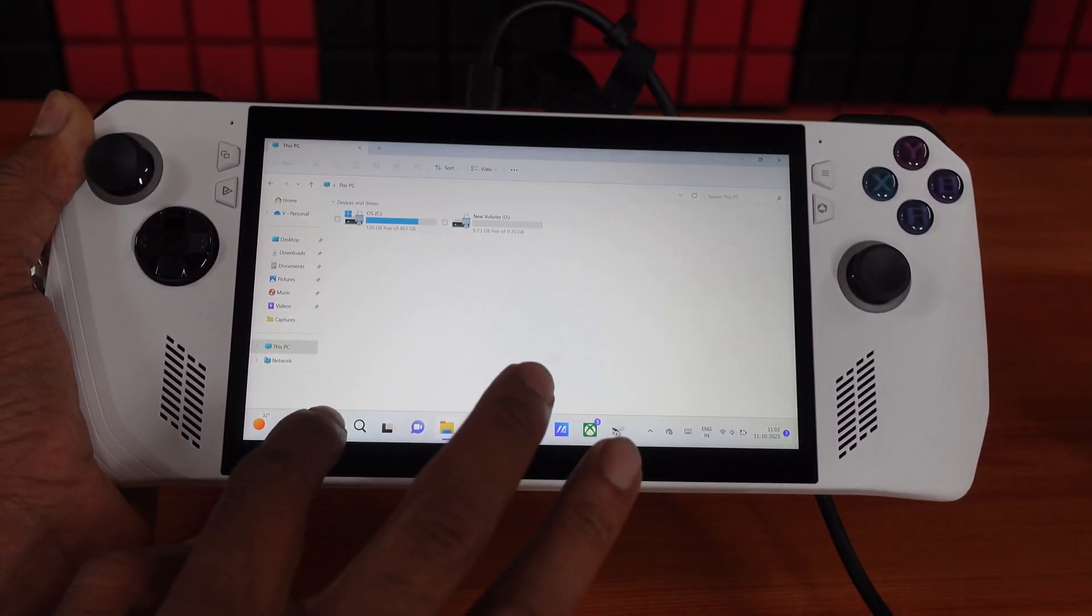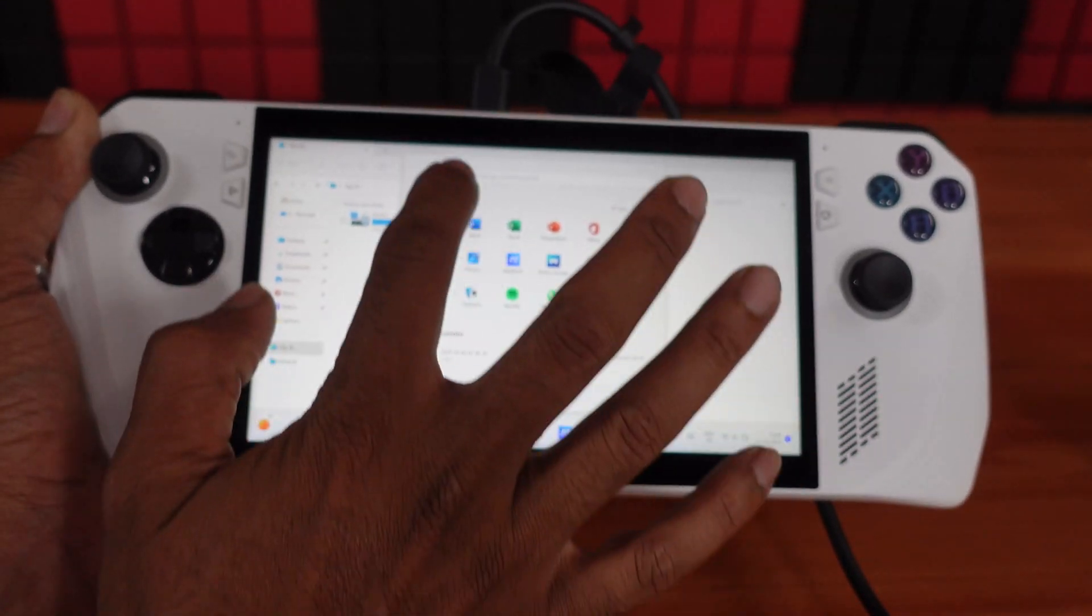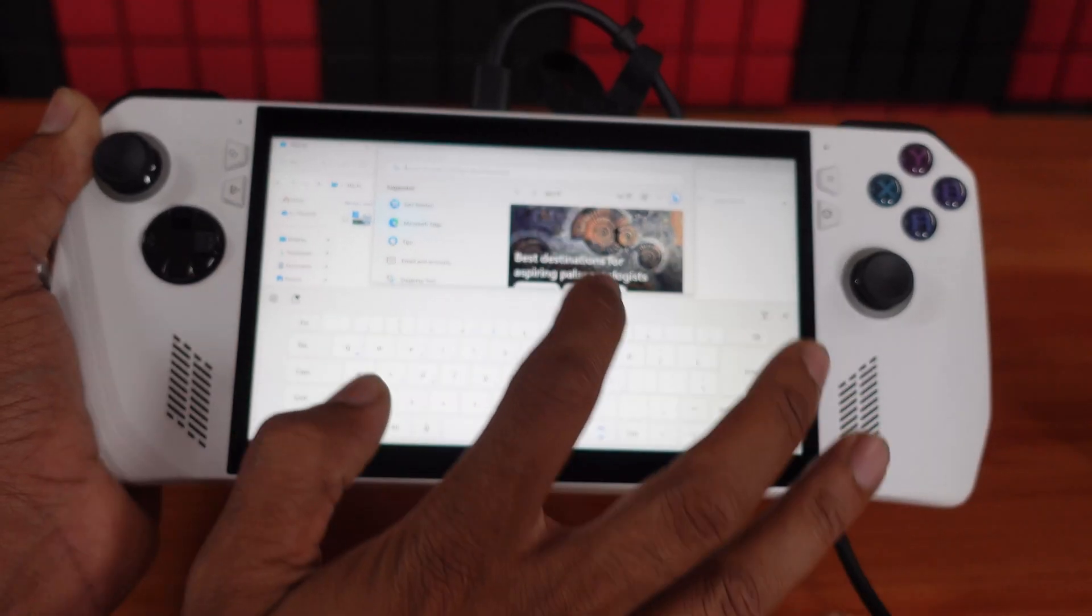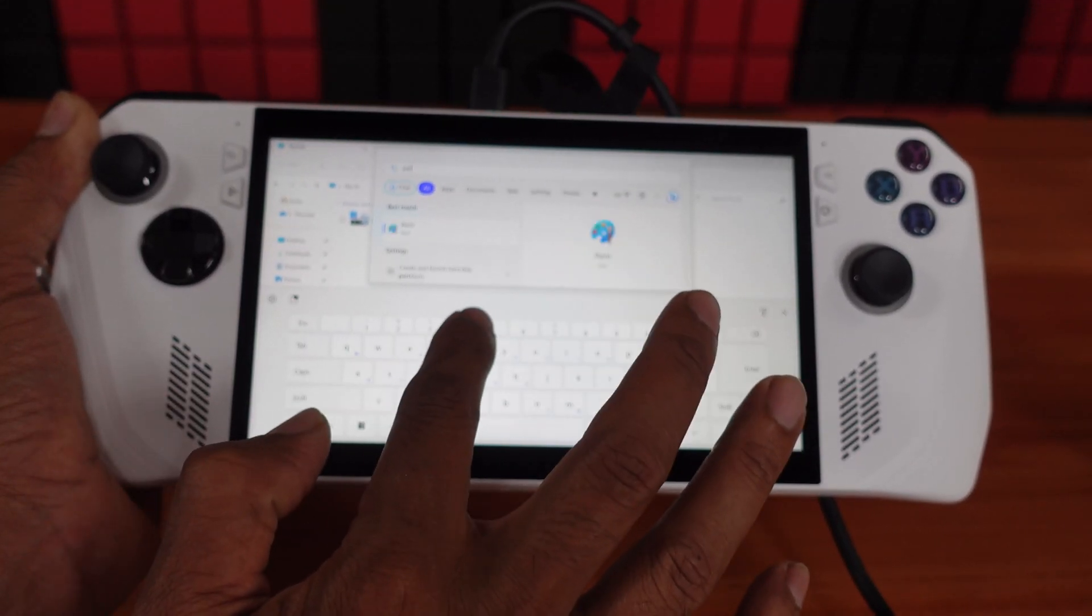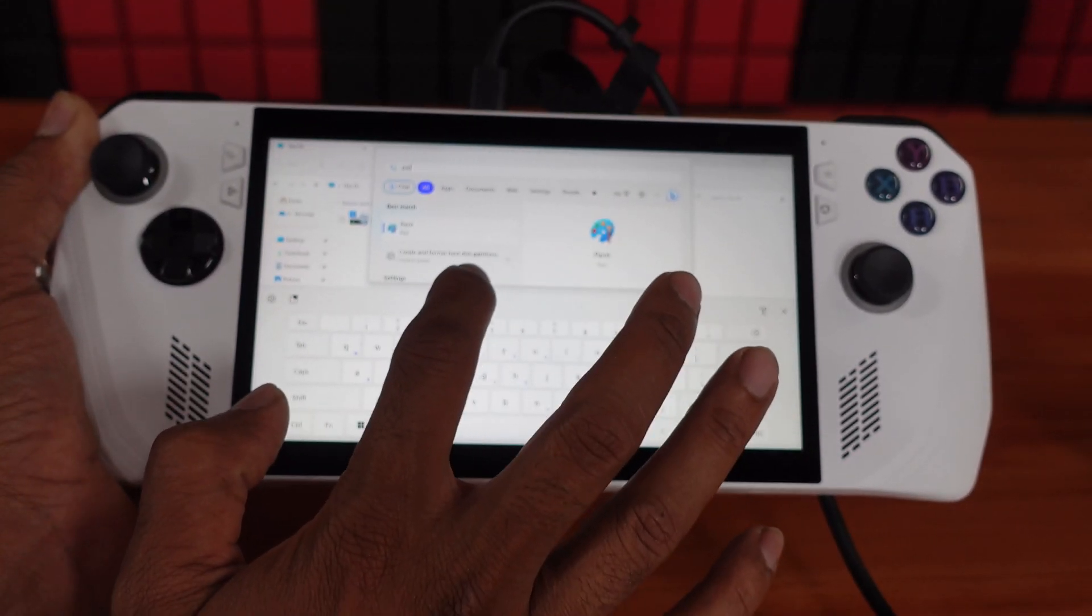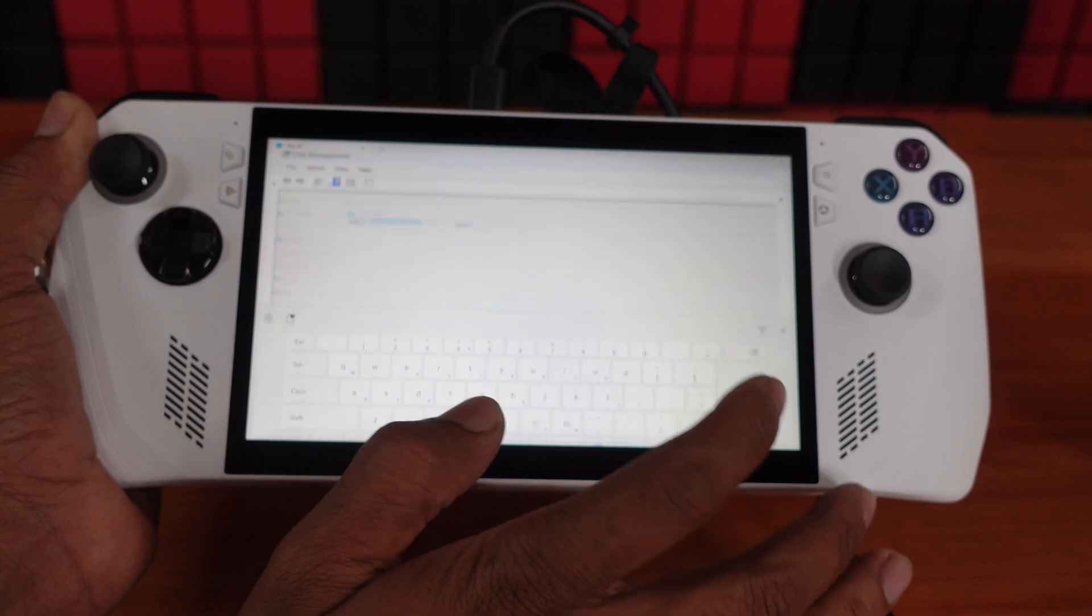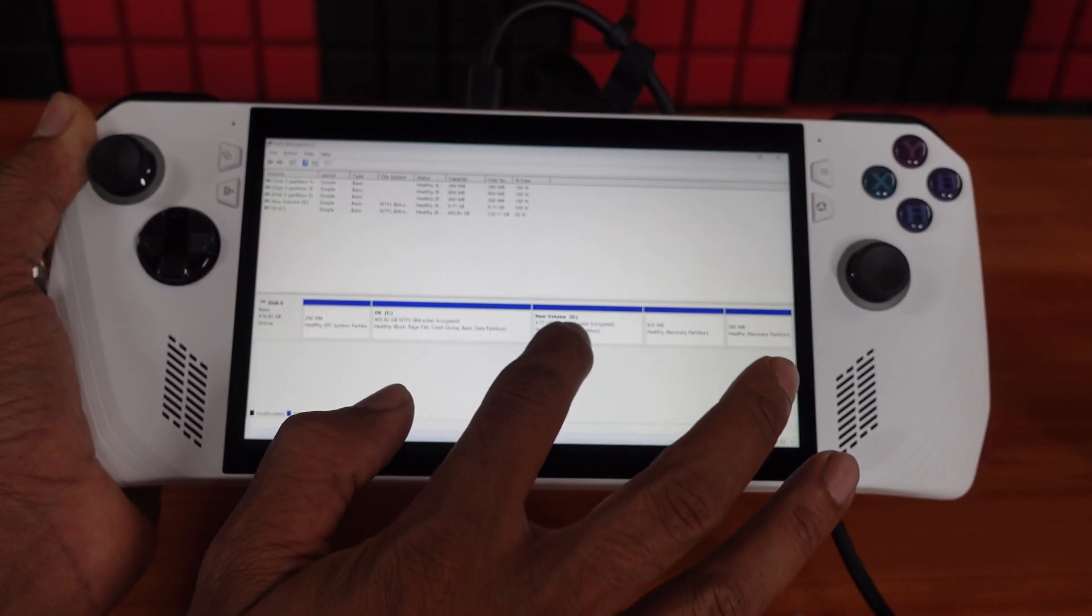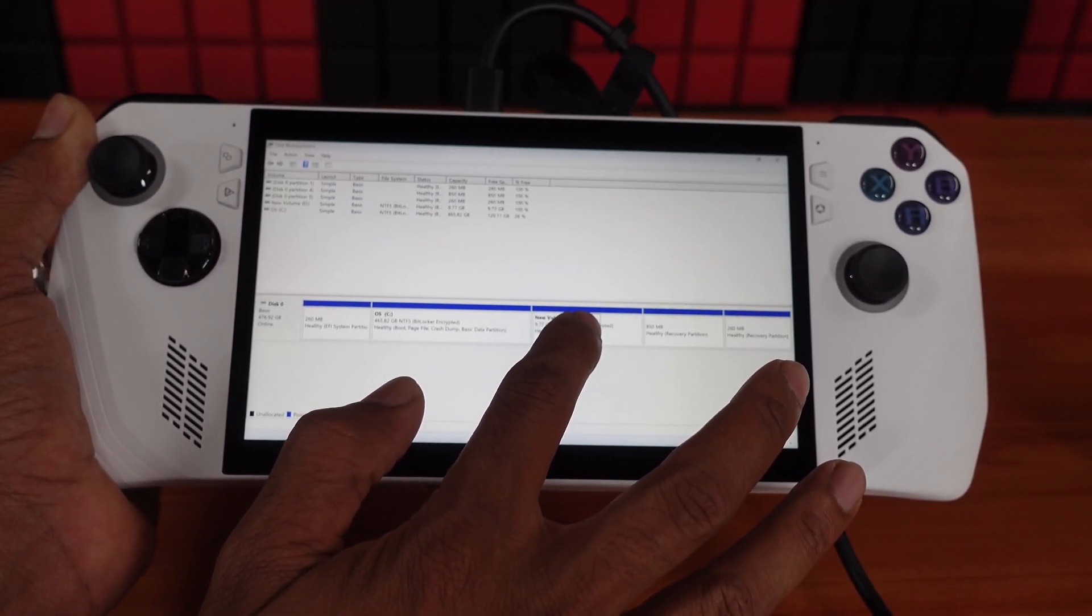We need to go to Settings, just type 'partition.' Go to Create and Format Hard Disk Partitions. I have created the partition here, so I'm going to tap it and merge it to C drive.